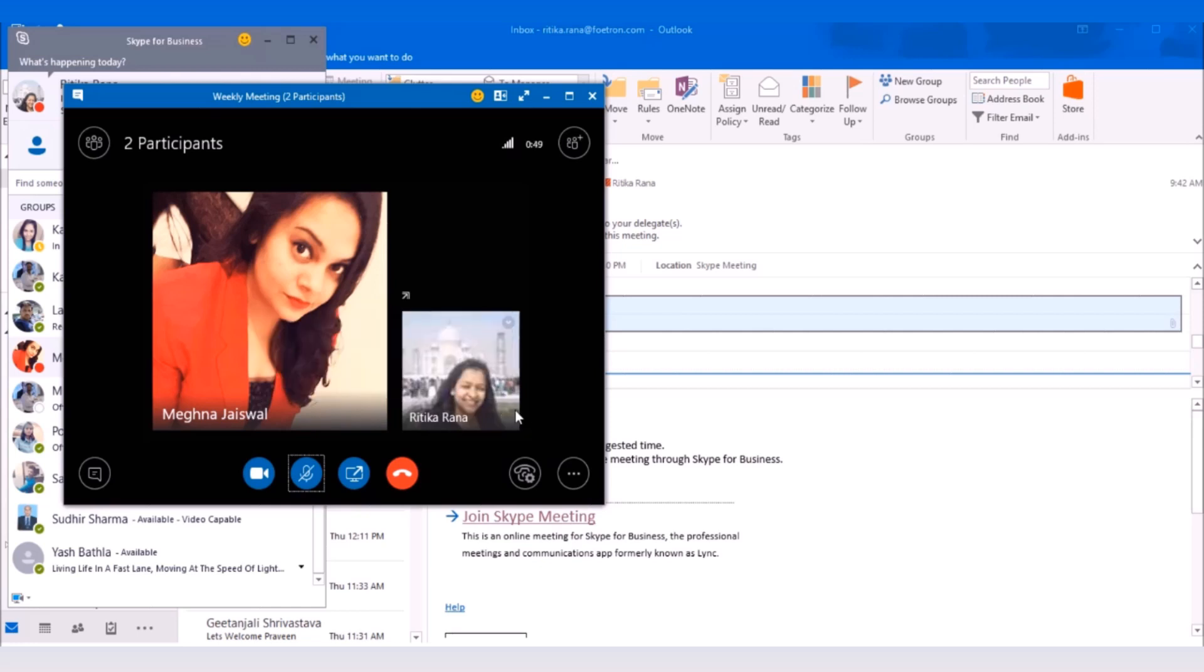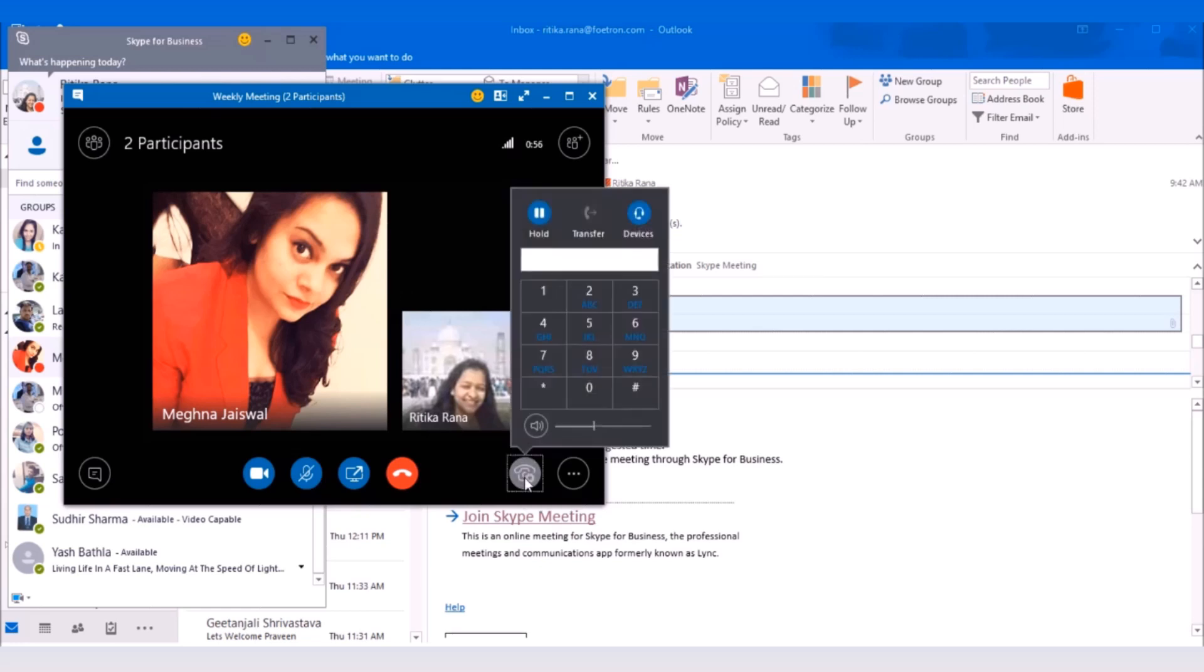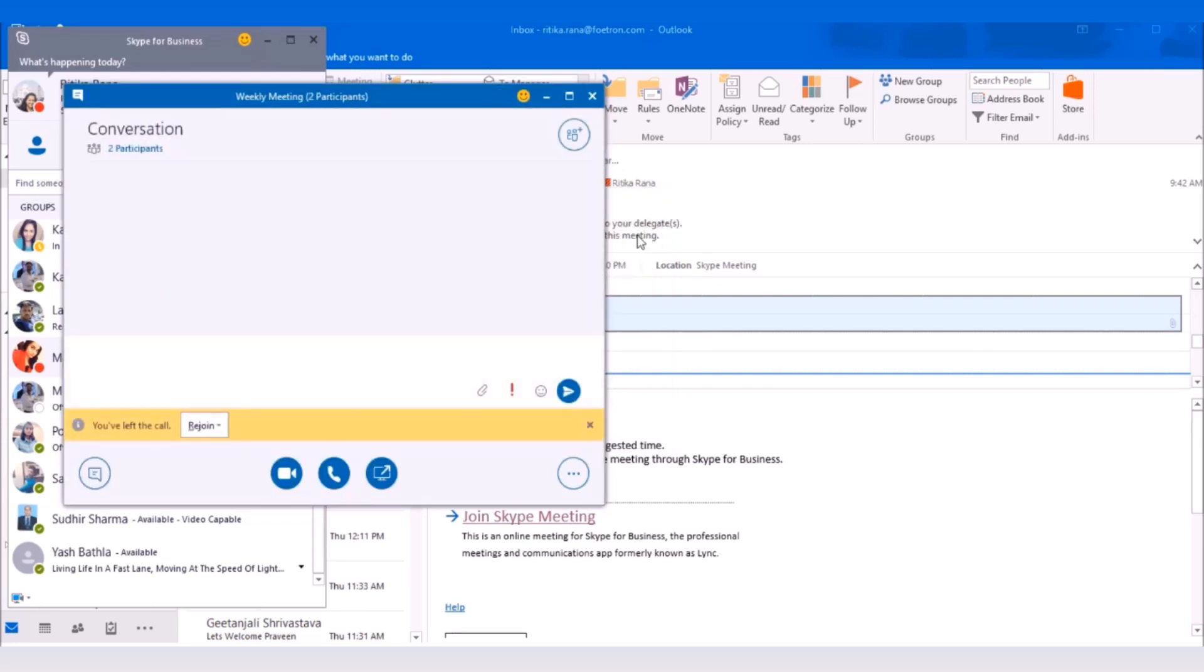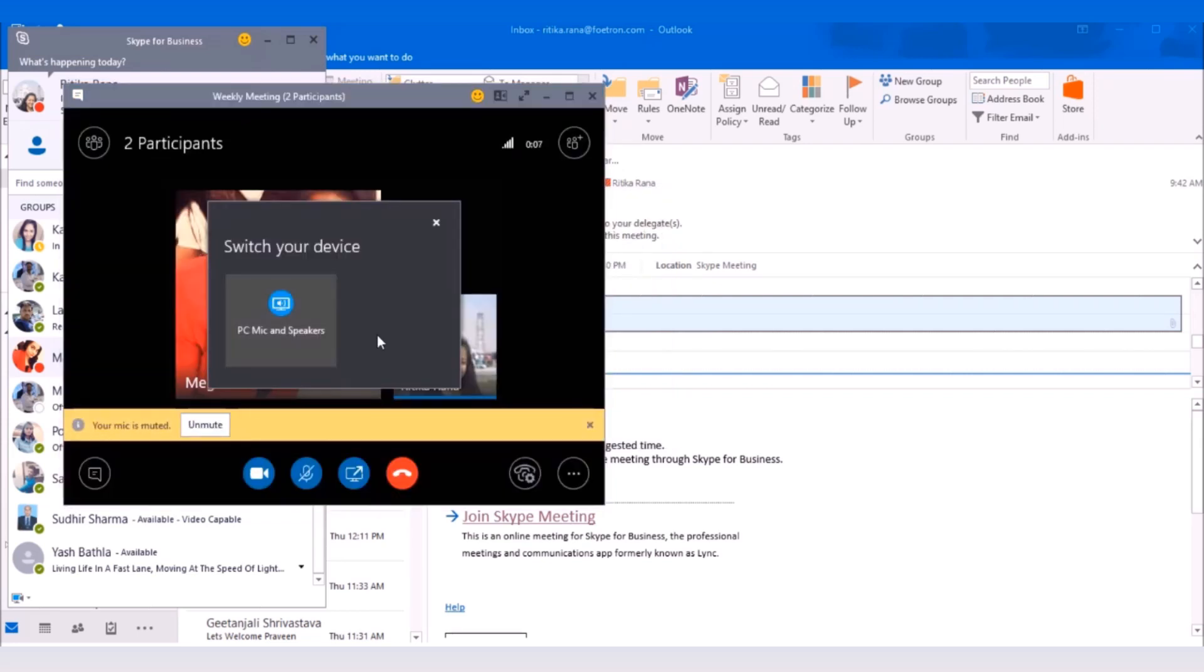You can also switch to a different audio device between the meeting. For that, select the call control button. The options will pop up. Select the devices and all the available devices will get displayed.